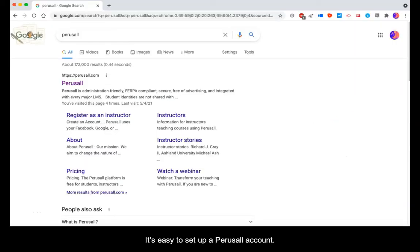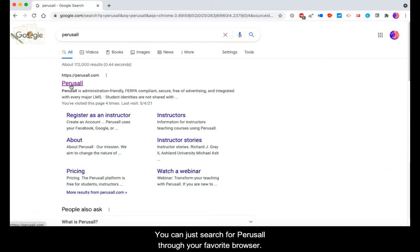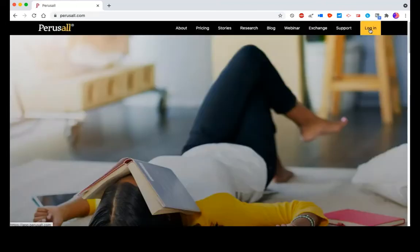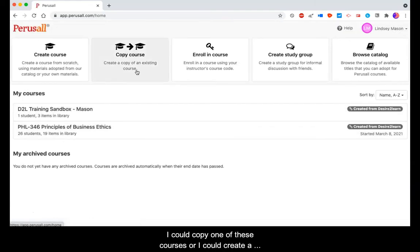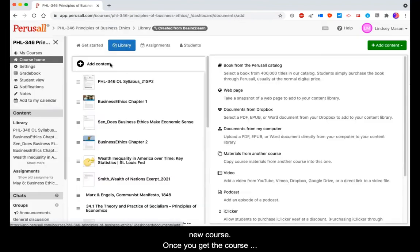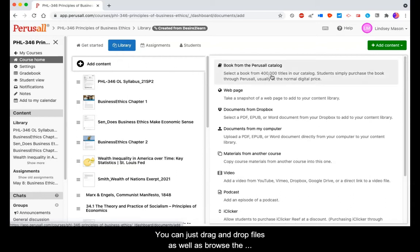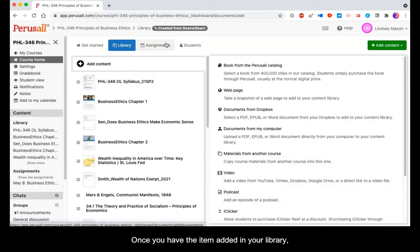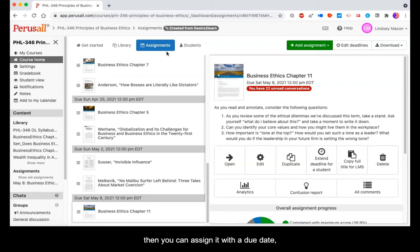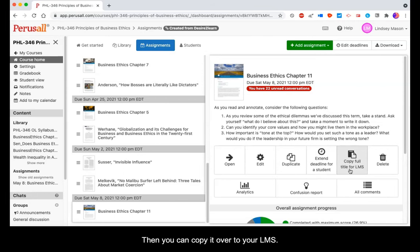It's easy to set up a Perusal account. You can just search for Perusal through your favorite browser, log in, and create an account. Here are my available courses — I could copy one of these courses or I could create a new course. Once you get the course set up, you can begin adding content to your library. You can drag and drop files as well as browse the Perusal catalog. You can add a web page, materials from other courses, videos, podcasts. Once you have the item added in your library, you can assign it with a due date, maybe some introductory questions, and then copy it over to your LMS.